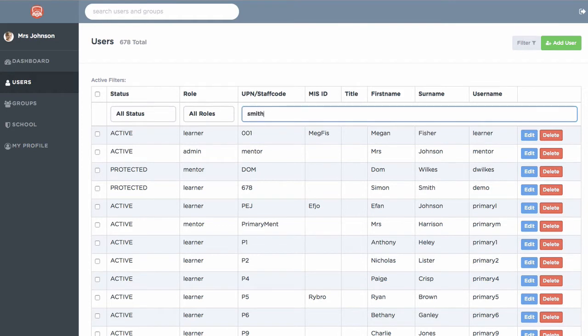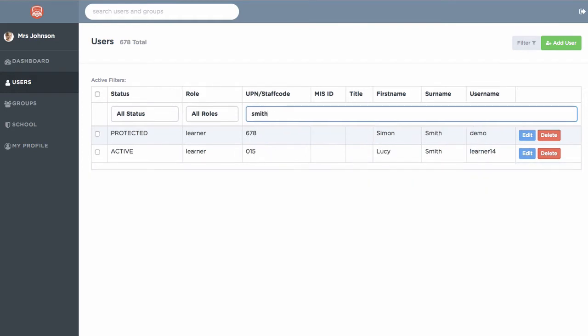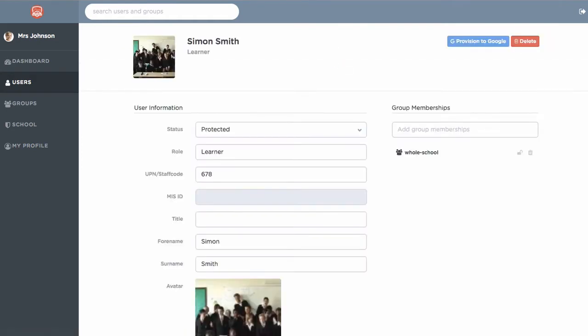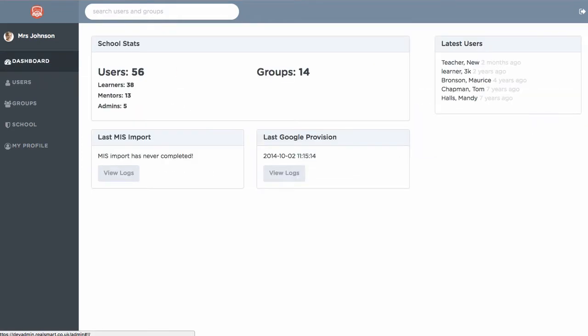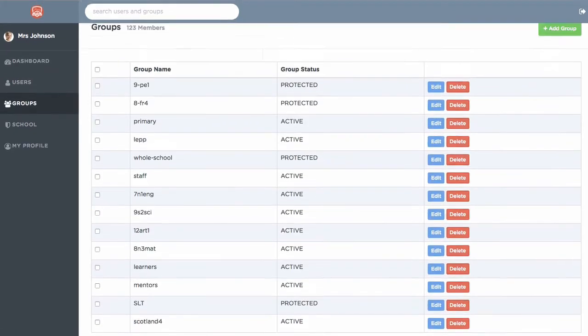SmartSync will seamlessly synchronize your MIS data to RealSmart and G Suite for Education, or Google Apps as you may know it.